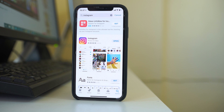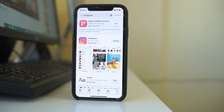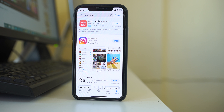Sometimes there may be an issue that is fixed by updating the application. After updating Instagram, also check if there is an update available for your iOS version. Updating iOS to the latest version can fix many issues, as there might be a compatibility issue between the app and the iOS version.